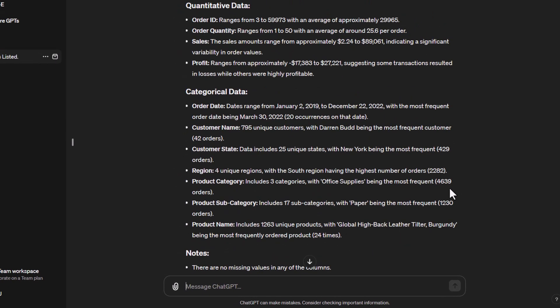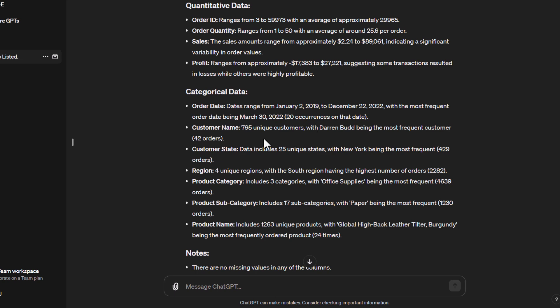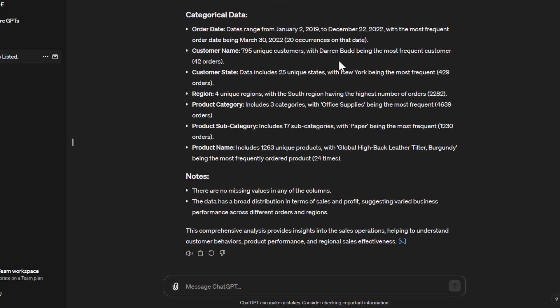Basically it's giving me an understanding of the range of values for each of the numeric fields and what the average is. Profits range from a minus figure to the highest figure, suggesting some transactions resulted in losses while others were highly profitable. It shows me the range of order dates - when it begins, when it ends, what is the most frequent date at 20 sales in that date, how many customer names we've got, and who the most frequent customer was.